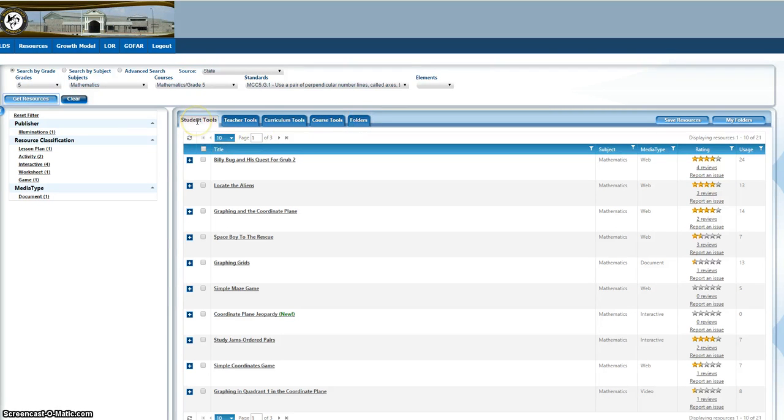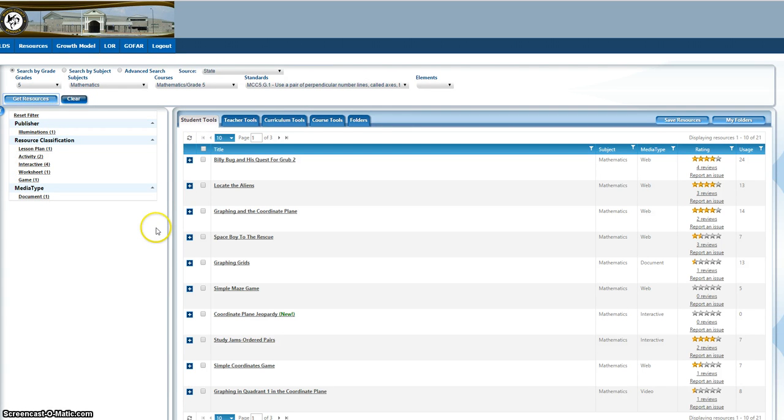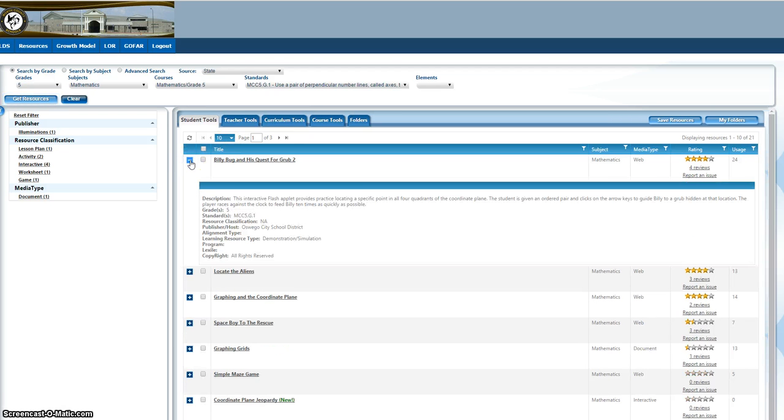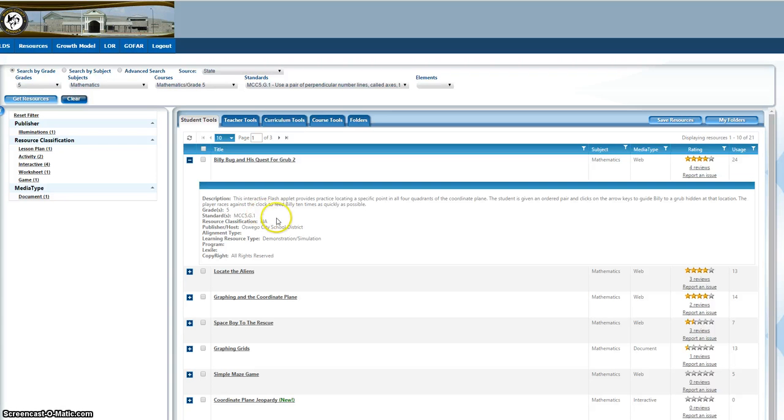The student tools has all types of information. You will search these. You can click the plus button here. It gives you a description of this activity, what grades it's for, what standard it's for.